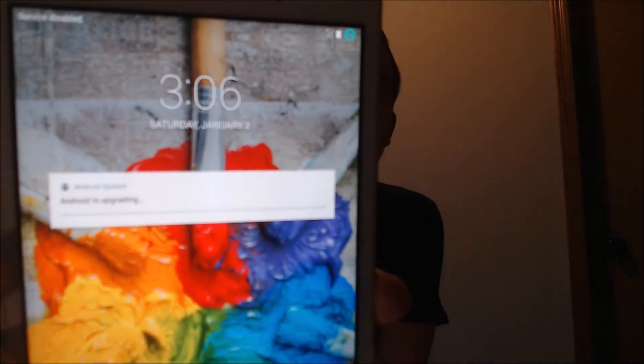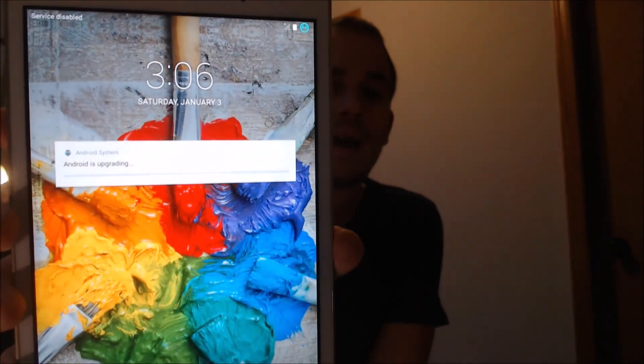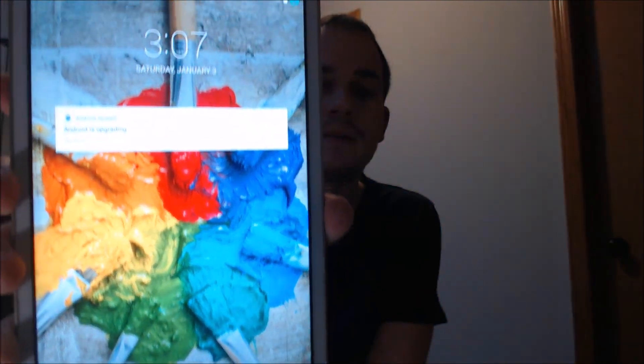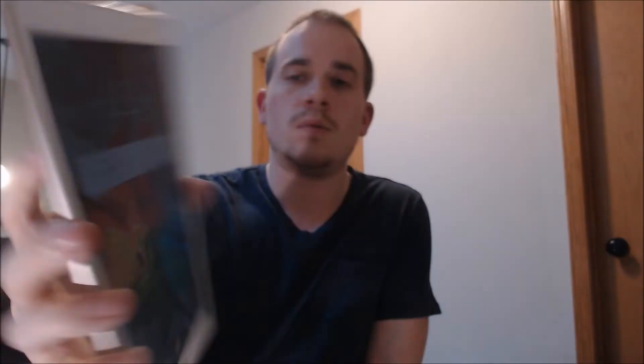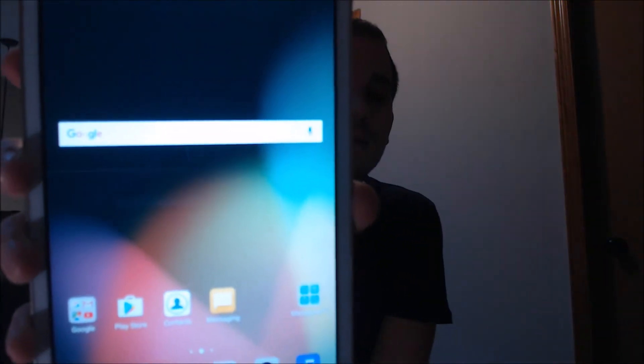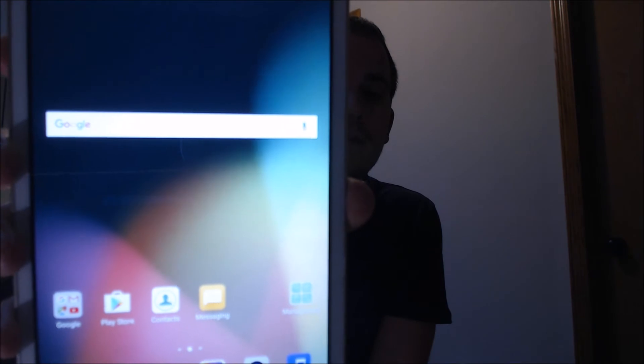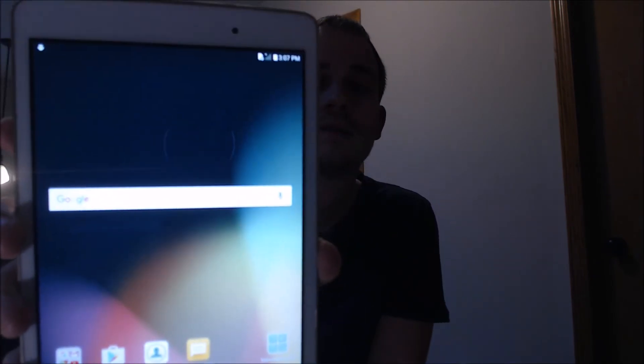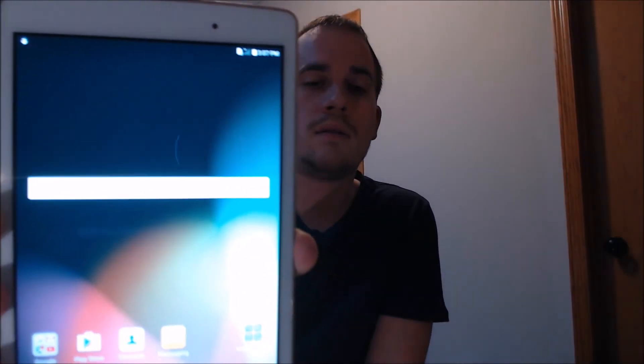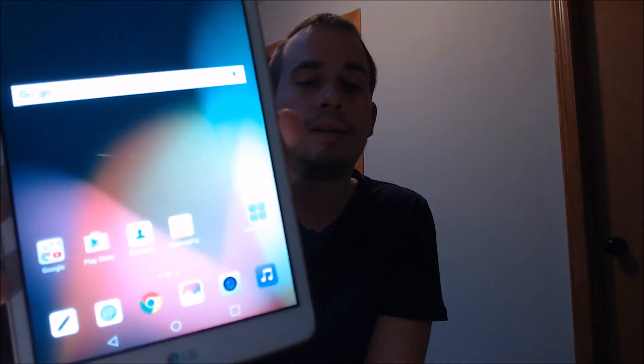Instead of going to the setup wizard, we can now see that it actually goes straight to the lock screen. We can see all the different icons and wallpaper here, and if we just slide that up — there we go. We are now at the device's home screen. We have full access to all the features and functions, and the Google account lock has been completely disabled and removed from this device.